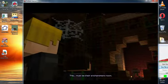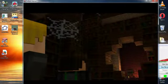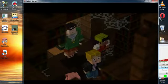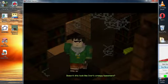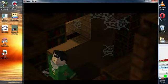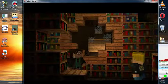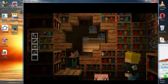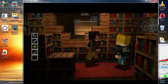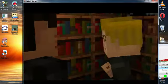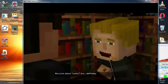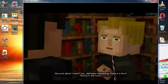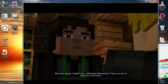This must be their enchantment room. Doesn't this look like Ivor's creepy basement? Find anything useful? Not sure about useful, but definitely interesting. There is a lot of history in this room.